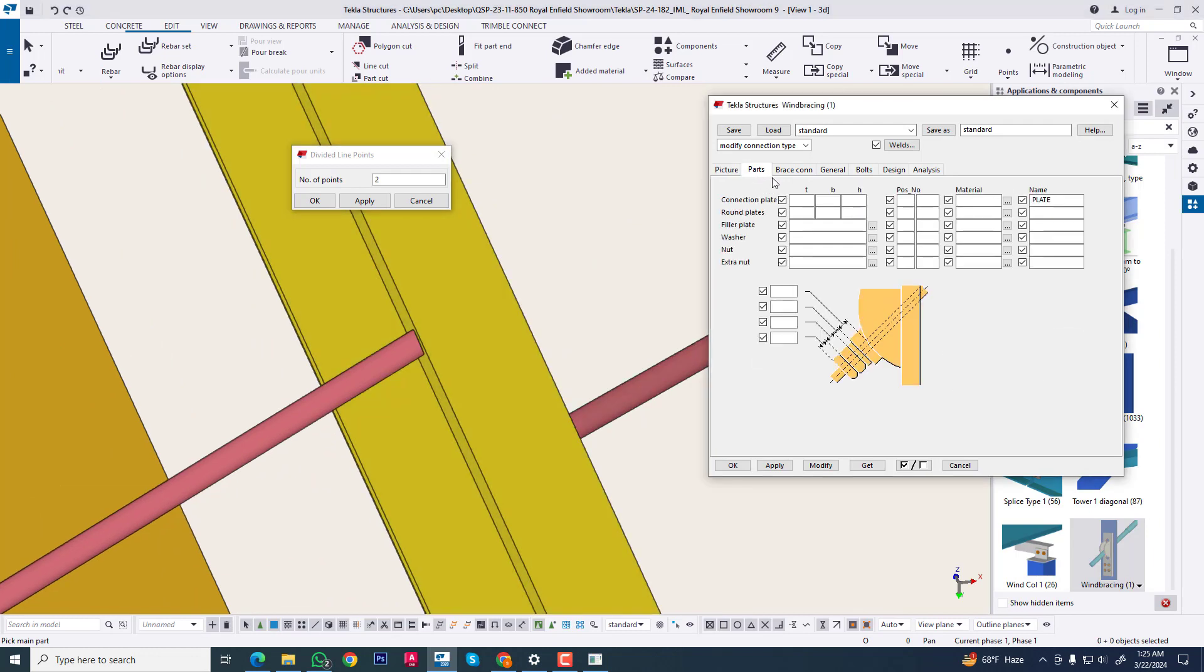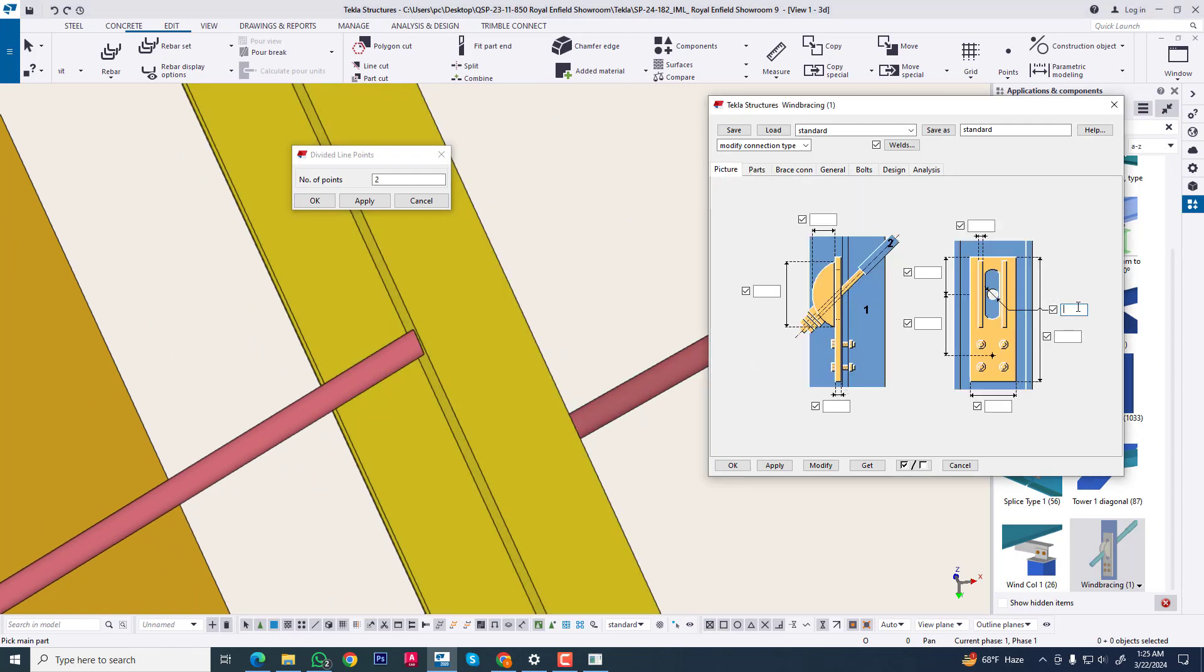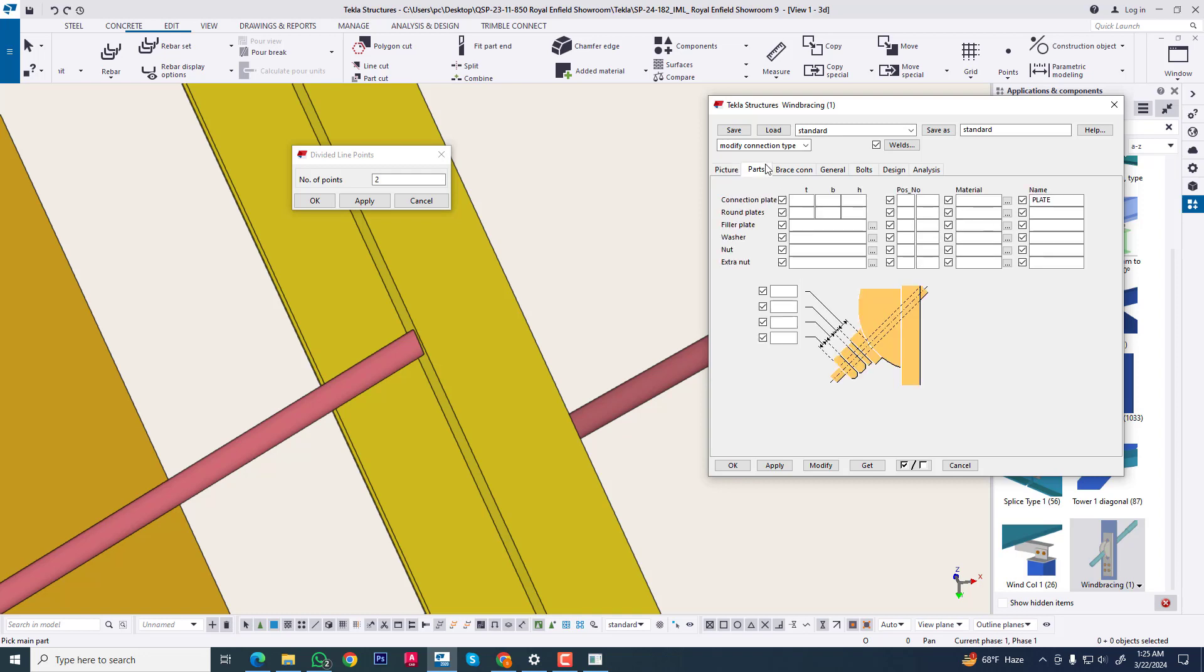No need. We are selecting only for 14, for 20mm bolt, 12mm bolt. No need any part this.